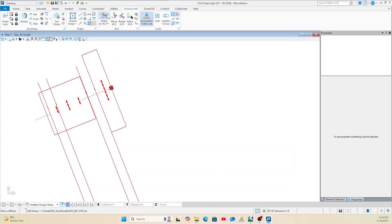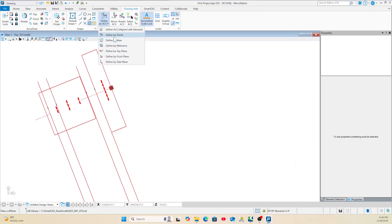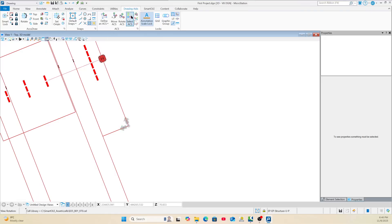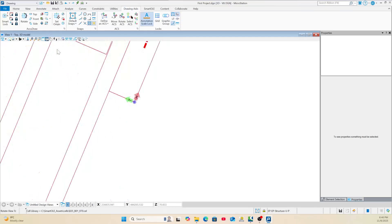Now I want to tidy everything up. Close this panel, come to Drawing Aids, then the ACS. Click there and then Define by Points. I'll make this my X and Y — click this corner as your X origin and set your Y direction.